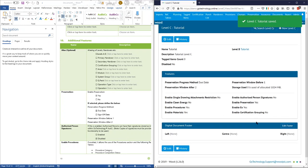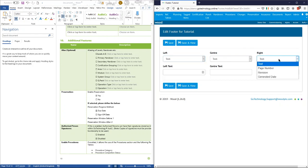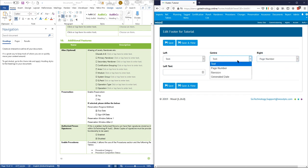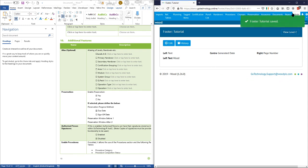The other settings we can put here is some footer information on our digital documents. Digital documents — we'll explain more in a subsequent video — are the paperless way of doing certification, handovers, and preservation. You can set a standard footer for a level C: page number, revision, generated date. To make it a little realistic, we'll go with page number on the right-hand side, generated date in the center, and on the left we'll go with some text — say 'Wood'. Save and view — that's that.